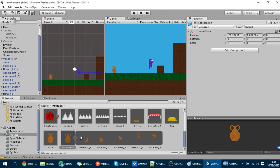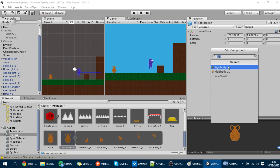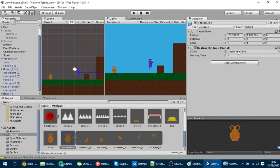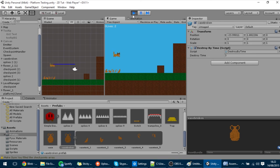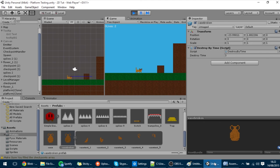The final thing I'm going to do is go into the Vase Broken prefab, add a component which is a DestroyByTime script, and set it to destroy after about three seconds. Right now if I break it and after three seconds all of that disappears — and that's basically it. Thank you for watching this tutorial; if you have any requests tell me in the comments, and see you in the next one. Thanks, bye!